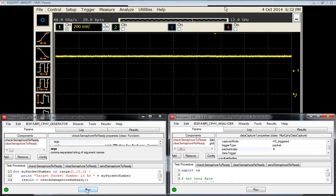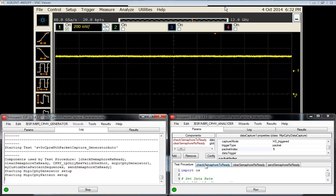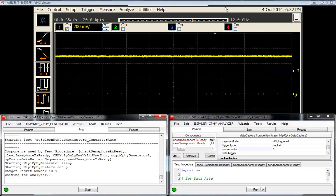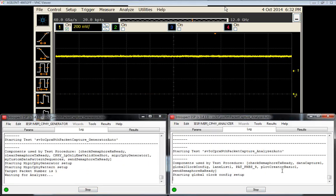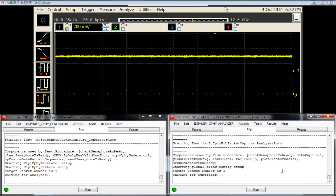We'll go ahead and start the generator. It's now waiting for the analyzer. So we'll start the analyzer.